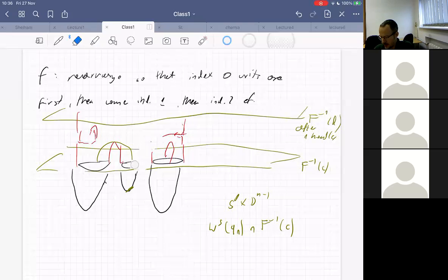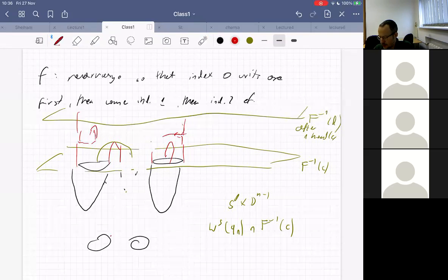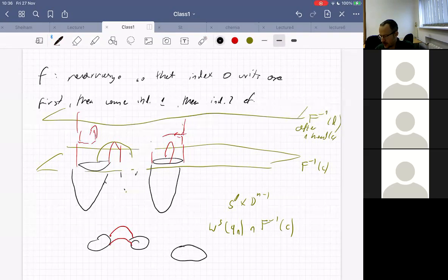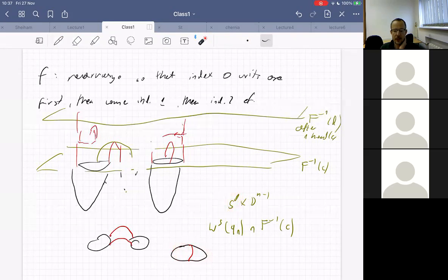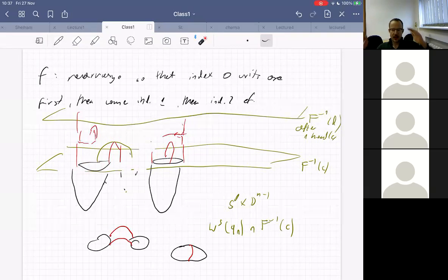I remove this handle and that critical point. After this, two things can happen. If I had two index-one critical points attached to the index-zero critical point, then after cancellation the remaining index-one critical point now connects two components whose two S⁰s are on the same unstable manifold. But this doesn't matter because I proceed by induction — I now have one fewer index-zero critical point and can find an index-one critical point that connects it.